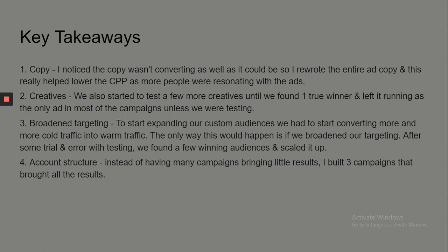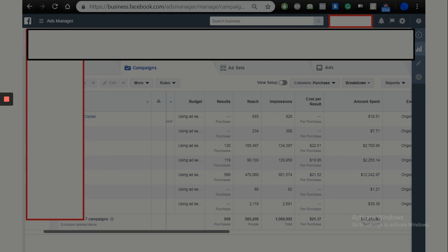I might make a video on how I structure CBOs because you can't just put random stuff in there. You need to learn how to do it now because CBOs are going to become the main thing — the old way of changing budget on each ad set individually is going away. I actually prefer it; it saves so much time. You only change budget at the campaign level and just focus on the ad sets.